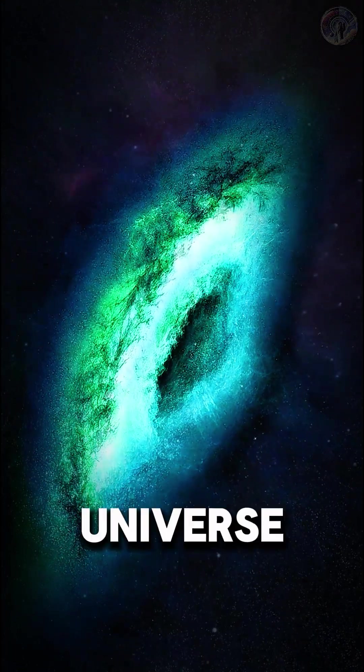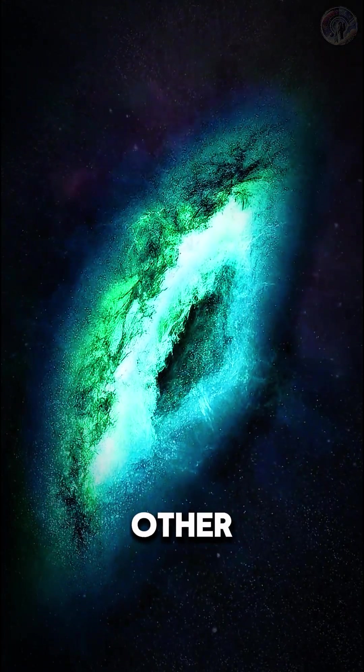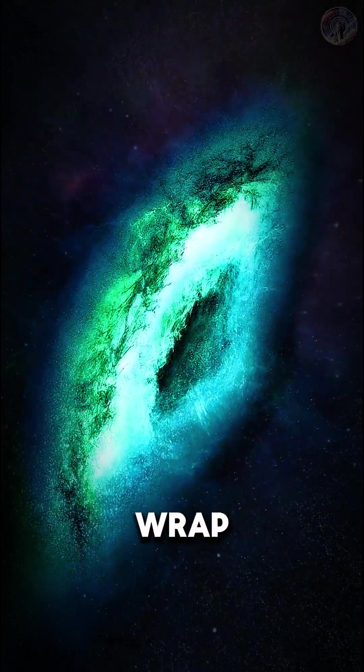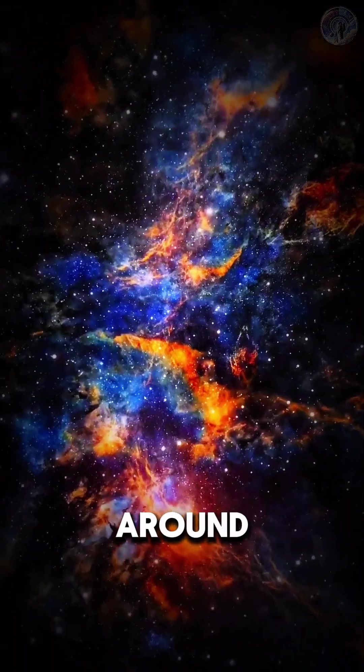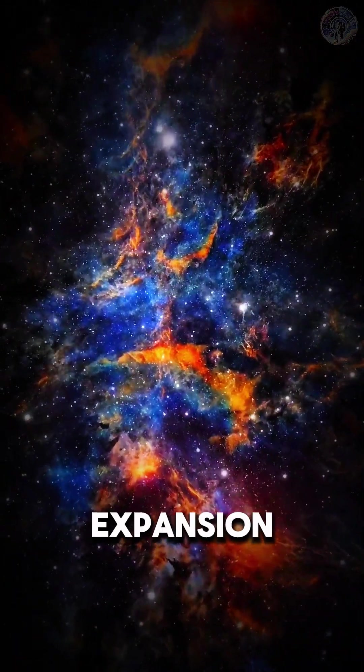Imagine everything in the universe slowly moving away from each other. It's a pretty wild concept to wrap your head around. But what's causing this expansion?